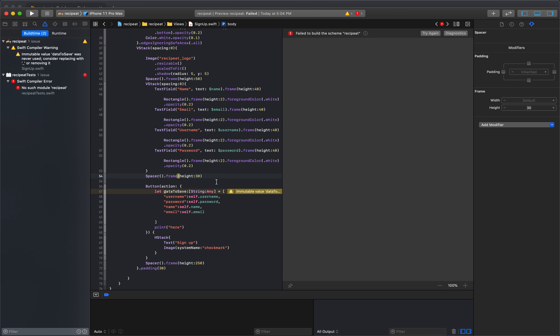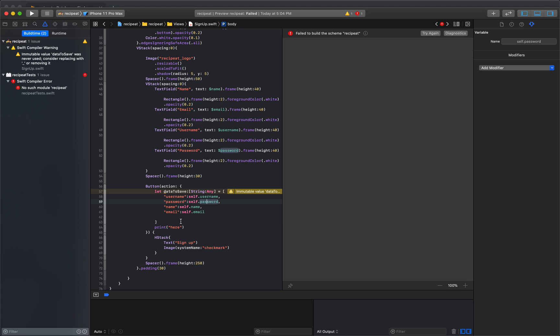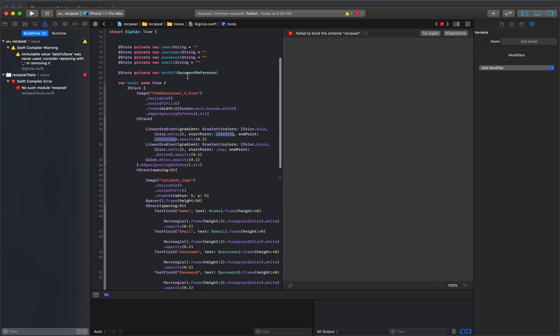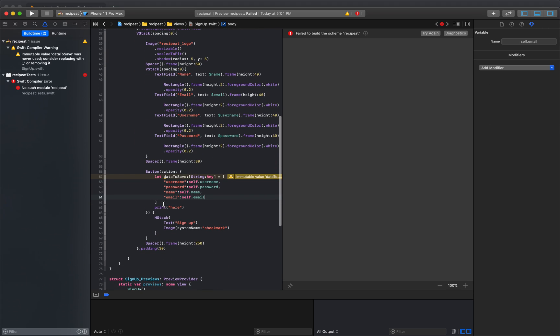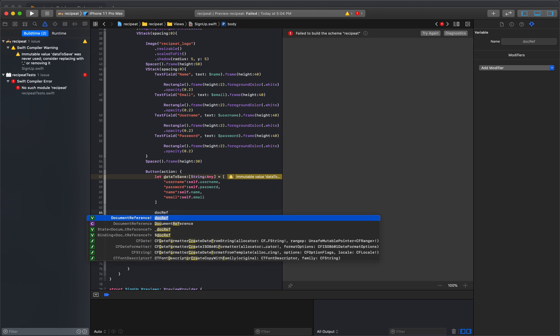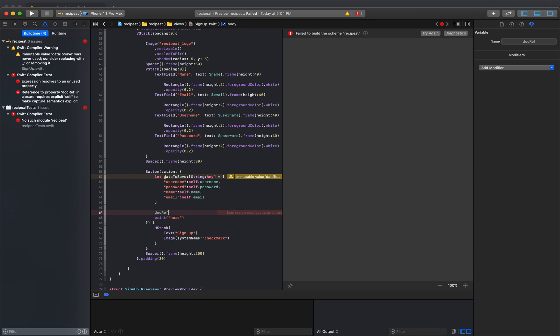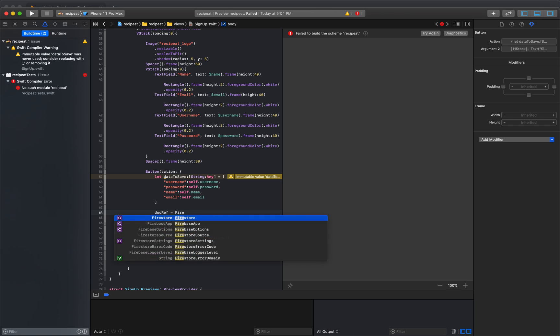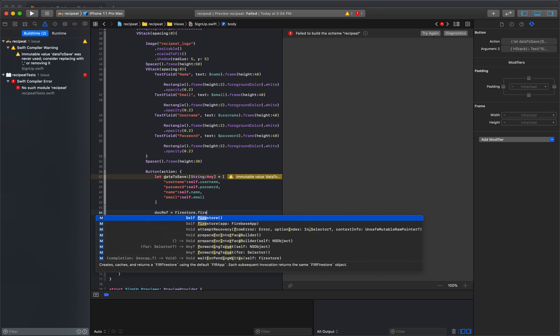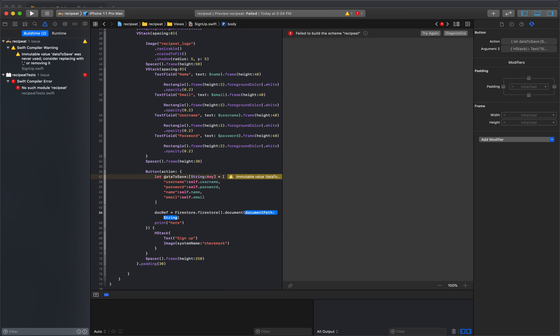And now that we have that, the next thing we need to do is actually set this document reference. So we created this document reference, but we never actually used it. So the point of that is we're going to say the document reference, we're going to set where this information is stored. And the document is going to be equal to firestore.firestore.document. And I'm going to store all of our users in a collection called users.